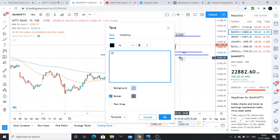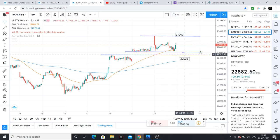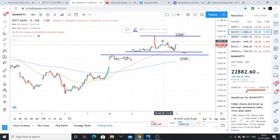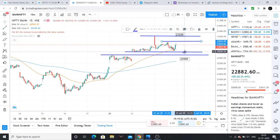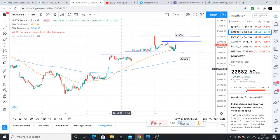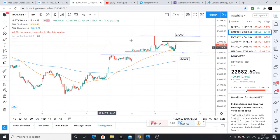So 22,500 is the support zone. For this week, Bank Nifty is expected to move in the range of approximately 22,500 to 23,200 — about a 400-point range. That is where Bank Nifty will operate.